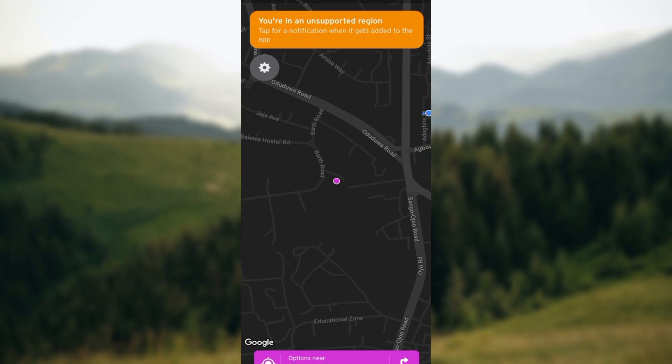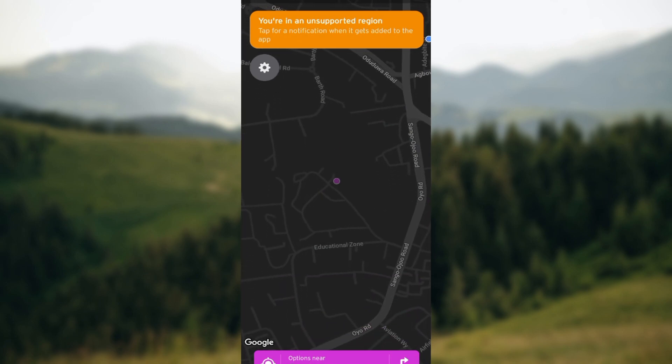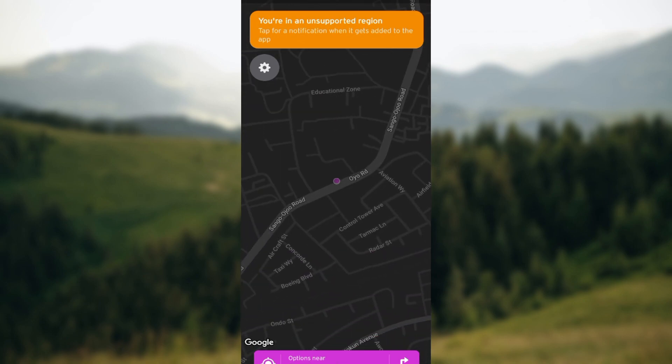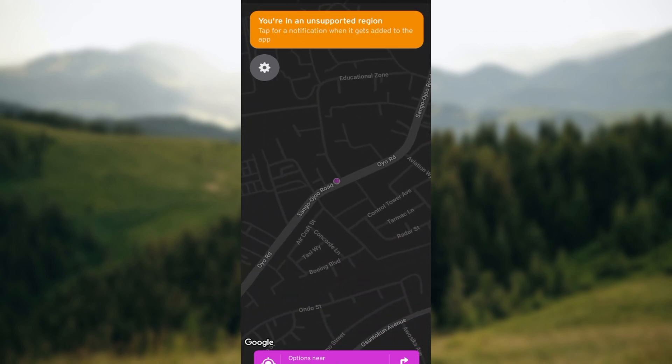Whichever you prefer — selecting by transit agency or by ticket type — choose accordingly. Then you'll need to accept the ticket rules. Without accepting the ticket rules, you will not be able to get your ticket.